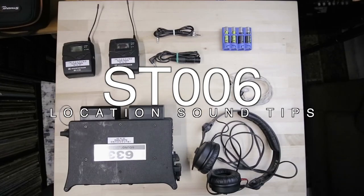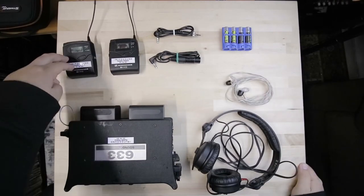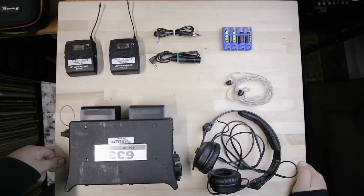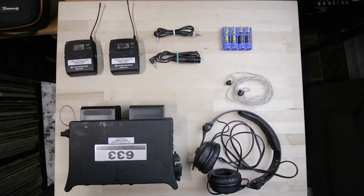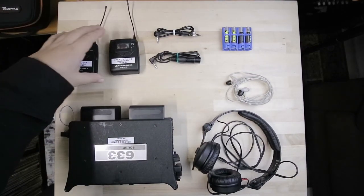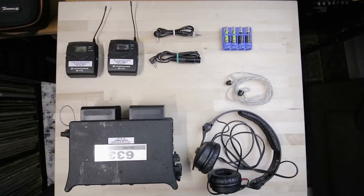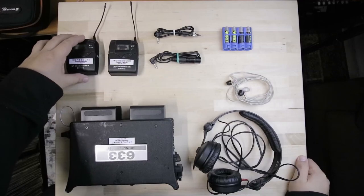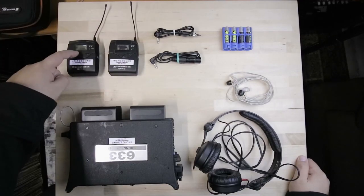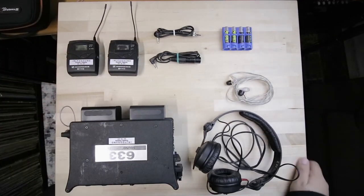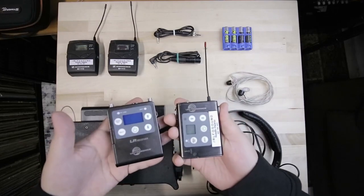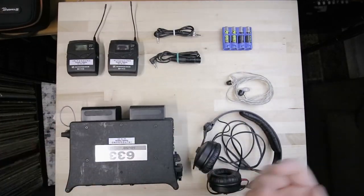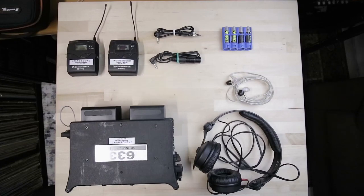I'm going to show you how I set up my Sennheiser G3s to work as IFBs or a feed to a boom operator or producer. I use my Sennheiser G3s mainly to communicate and talk to my boom operators. If you already have some transmitters like the Sennheiser G3s or Lectrosonics laying around and you want to have a good use for them, this is how I do it.